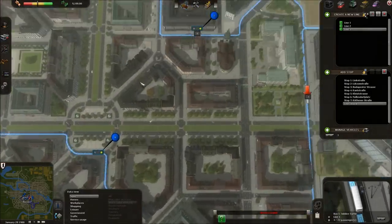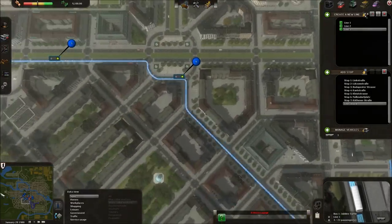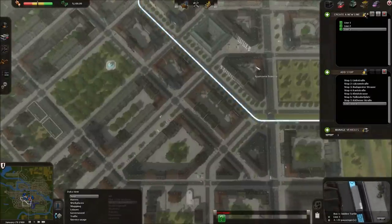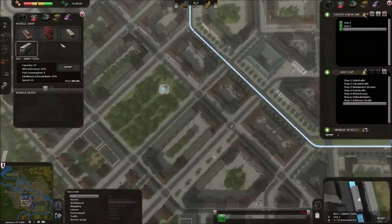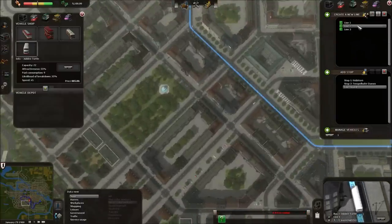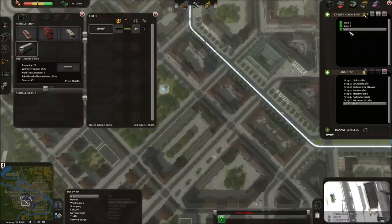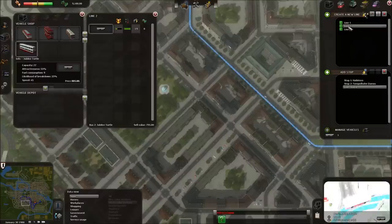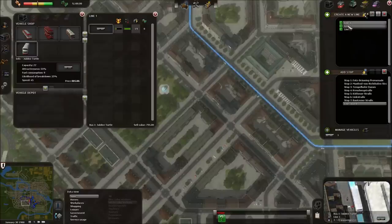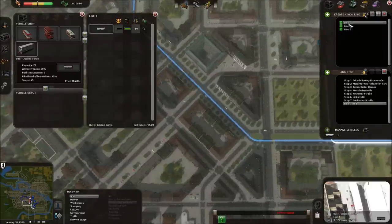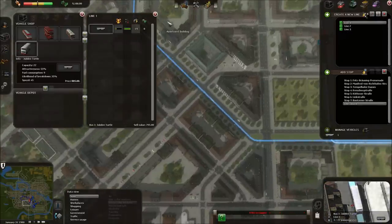Let's check out how our second line is doing. Our second line is looking fairly quiet — not a problem. You can actually go to your depot and when you manage your vehicles, you can scroll between the different lines to see what kind of service they're seeing. Line three hasn't had a chance to get established yet. Lines one and two are seeing a little bit of business but aren't yet generating any income — not a problem.